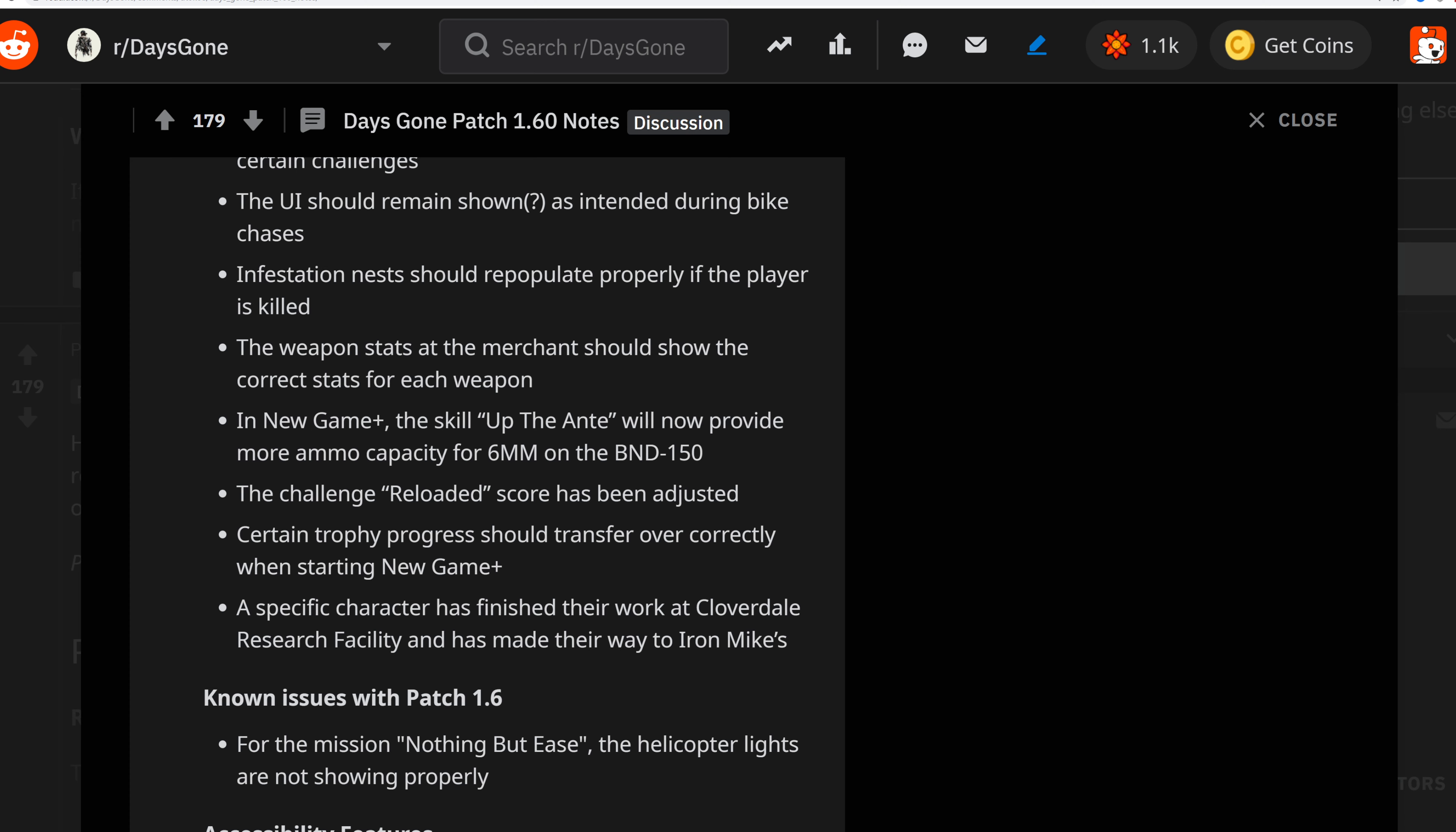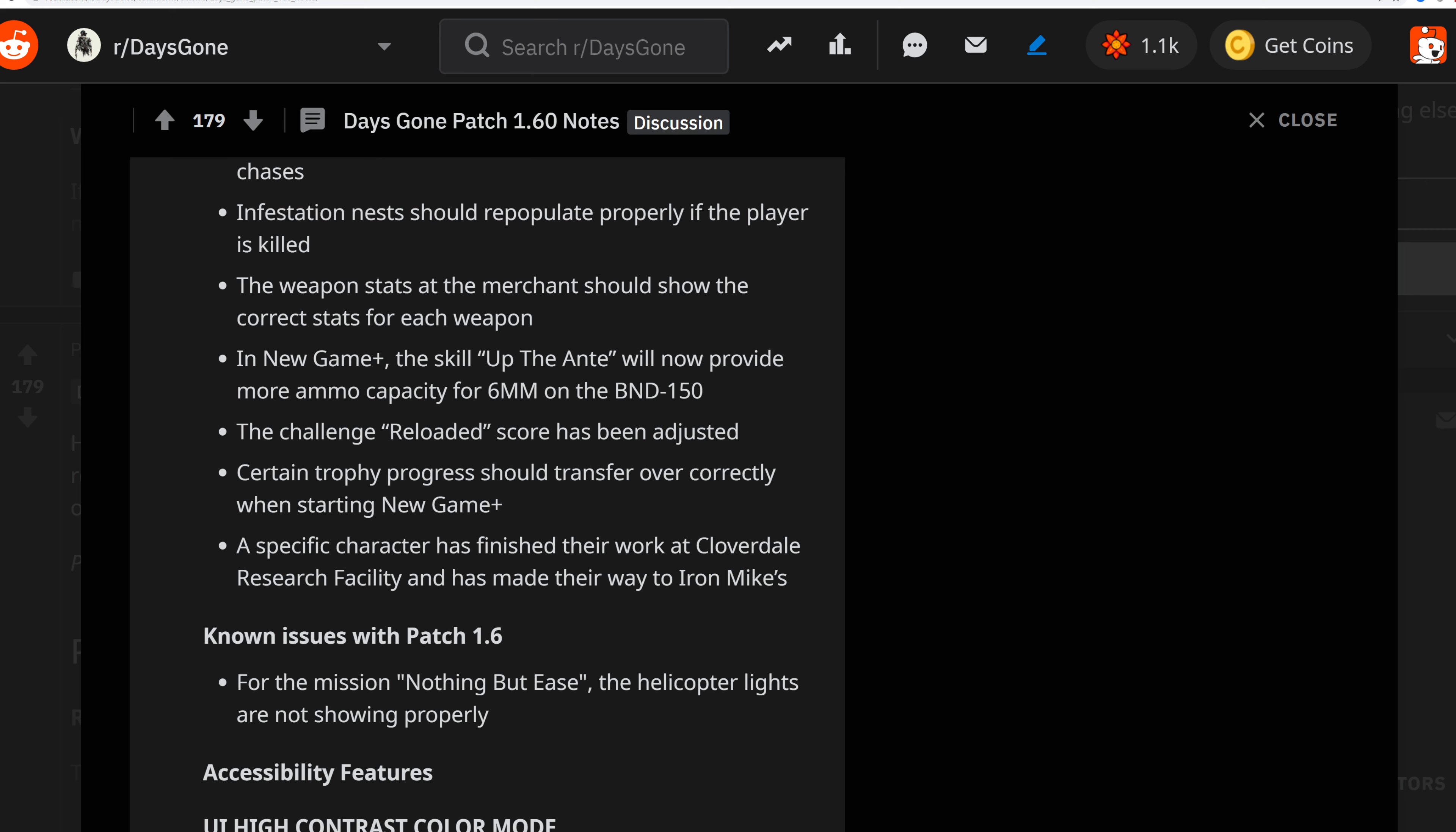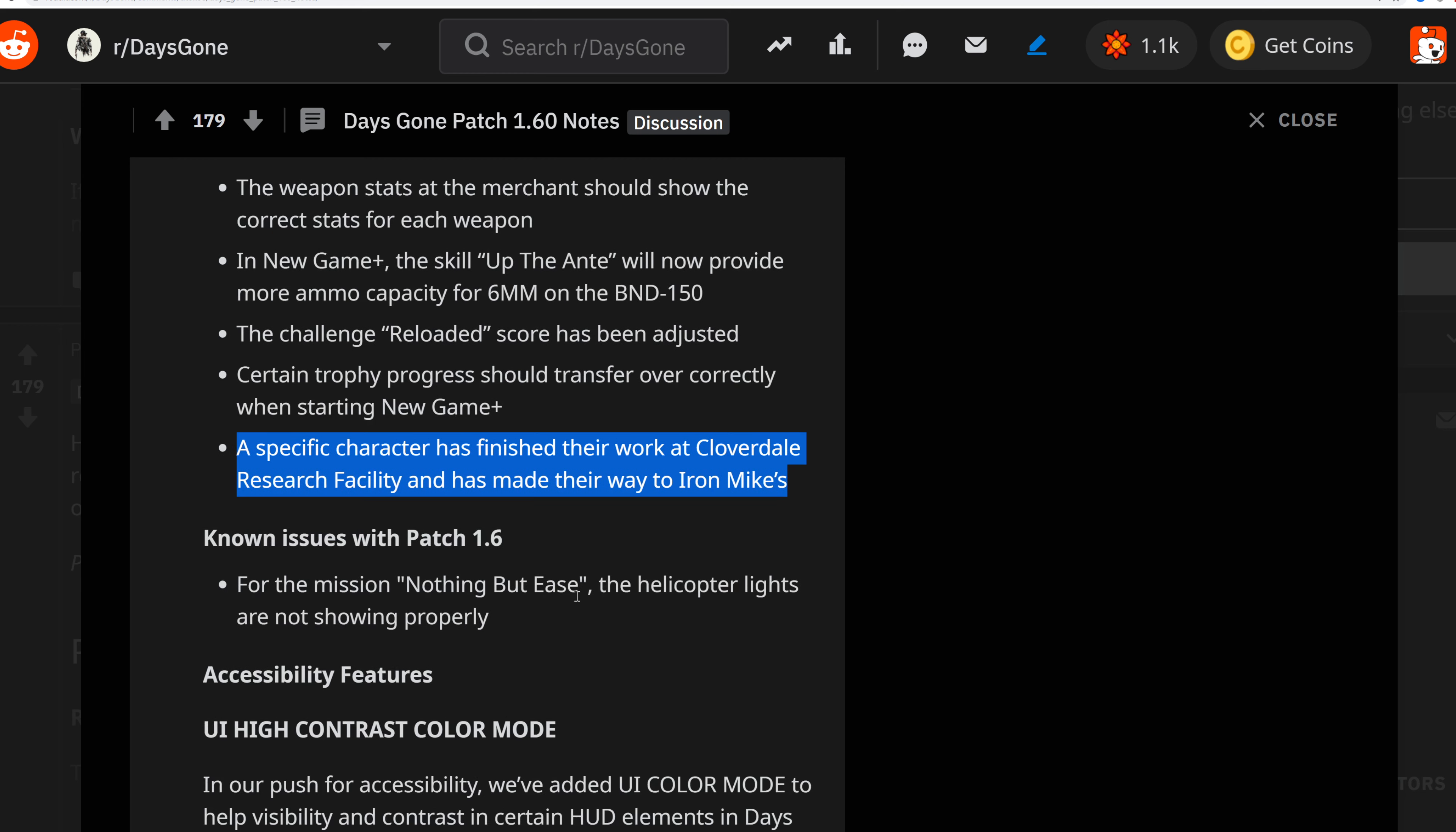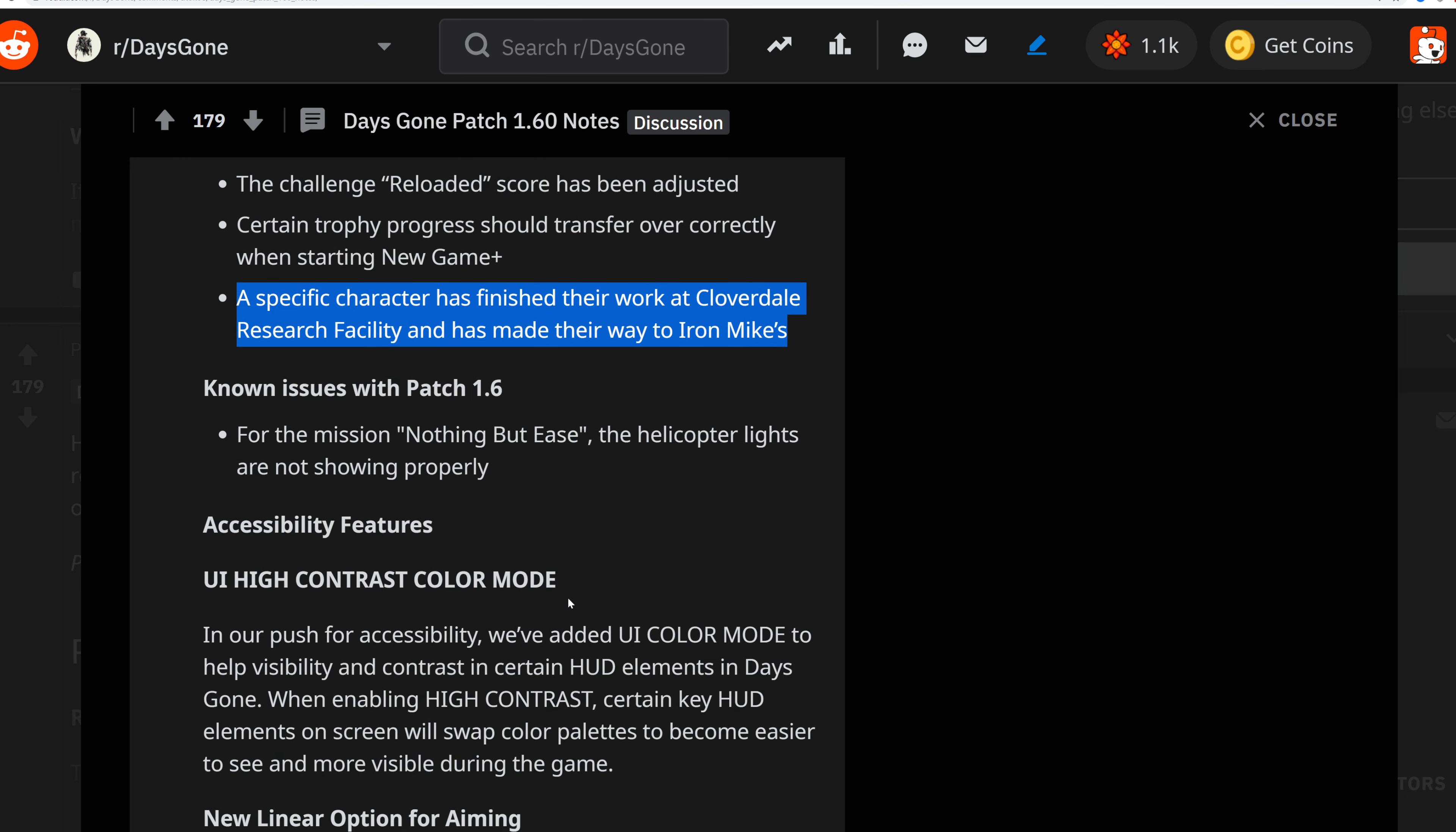The challenge reload score has been readjusted. Certain trophies' progress should transfer correctly when starting New Game Plus. A specific character has finished their work at Cloverdale Research Facility and has made their way to Iron Mike. This is an Easter egg if I had to take a wild guess. Go visit Iron Mike and see what's up with that.